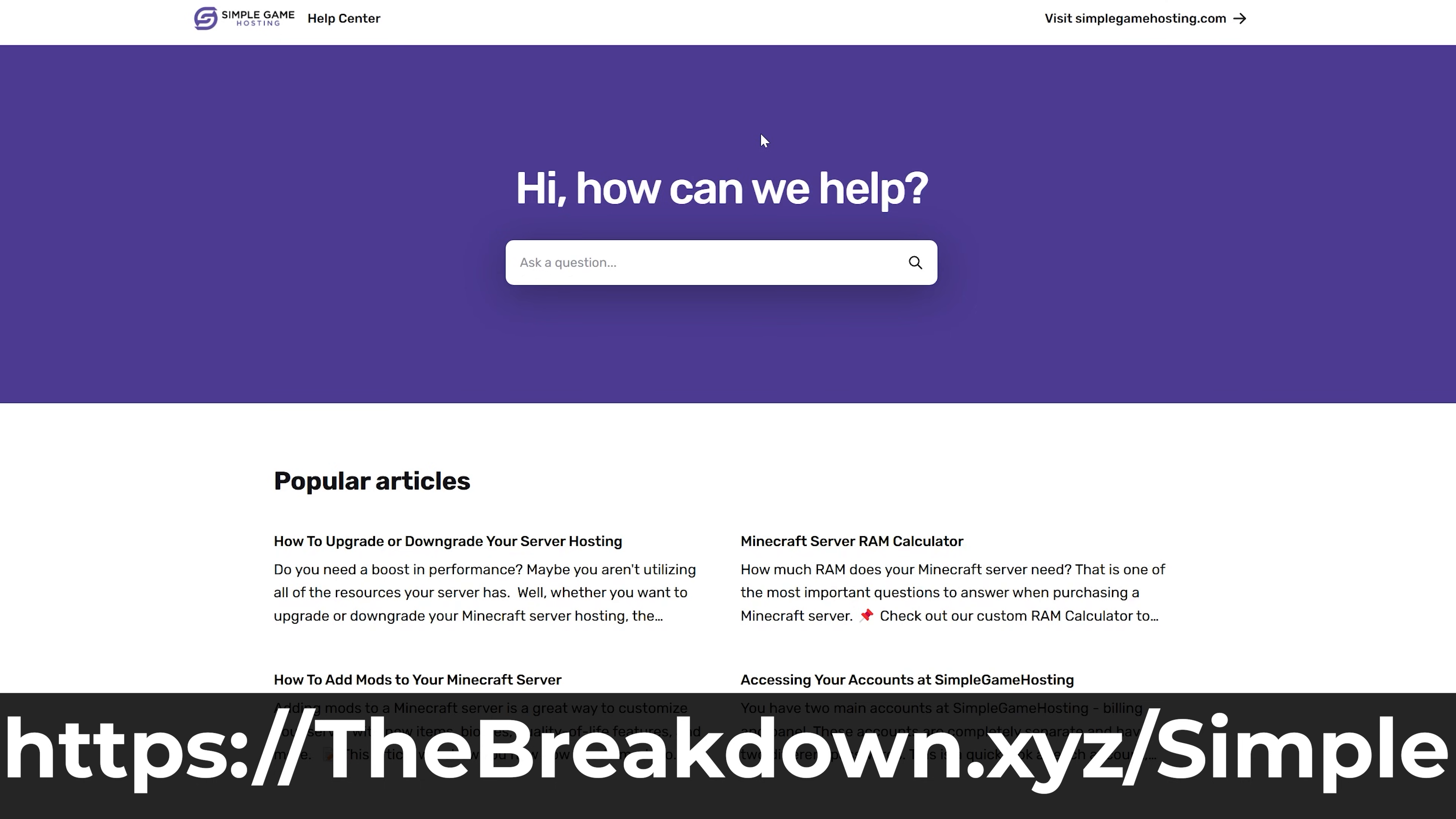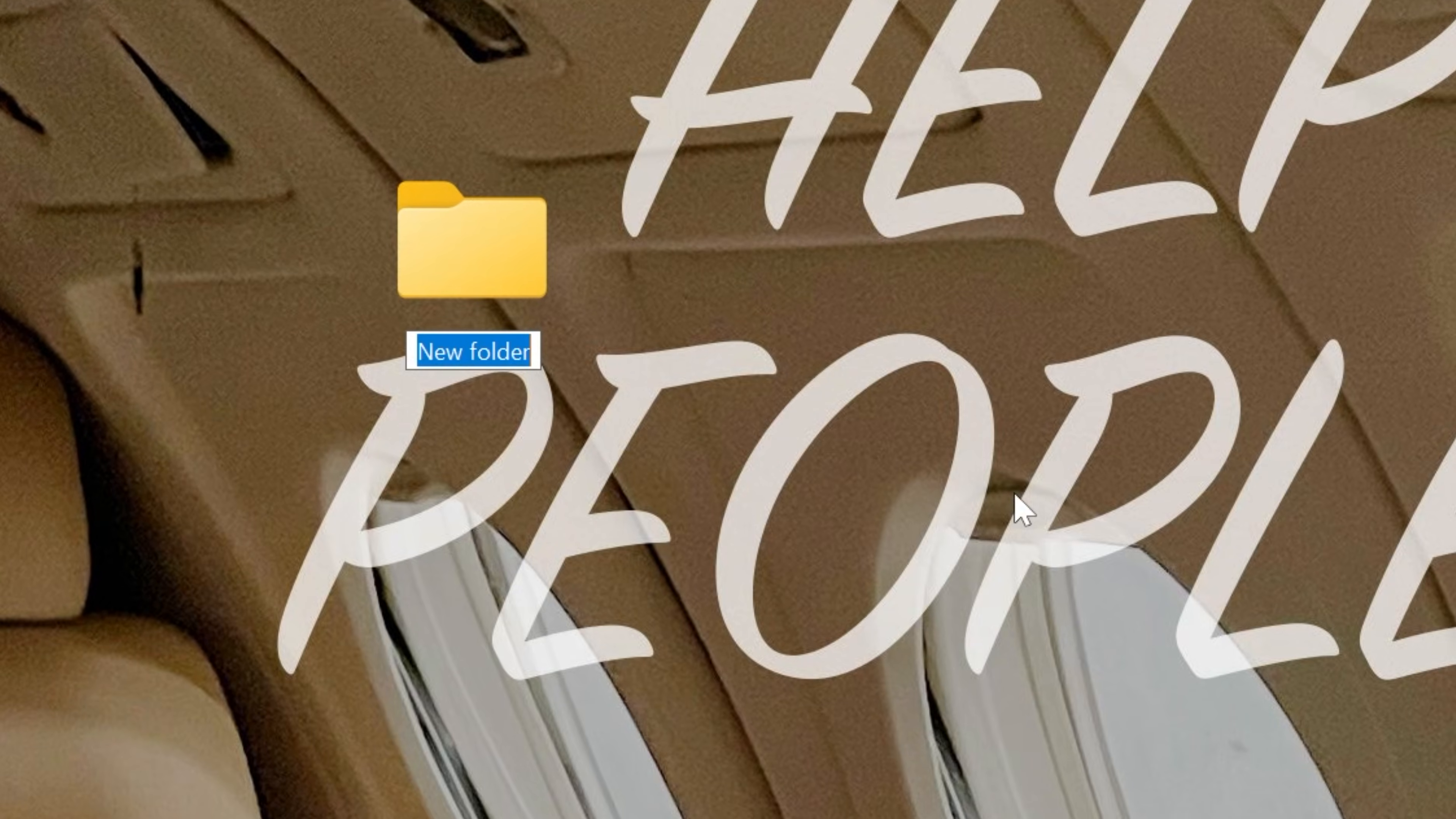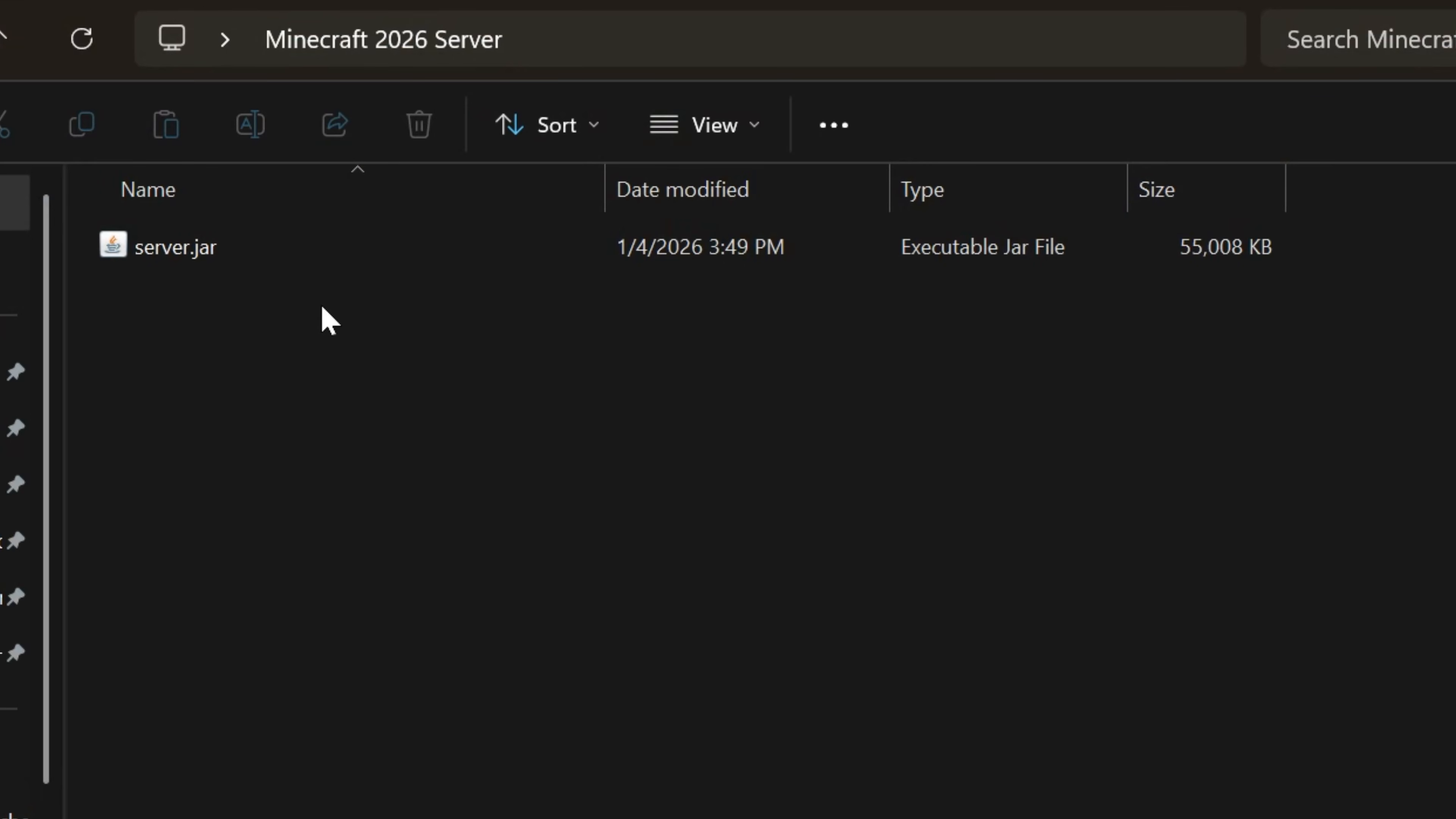Now at this point our server file is downloaded, so we can go ahead and minimize our browser and I'm going to make a new folder on our desktop here called Minecraft Server, because well, that's what it is - Minecraft 2026 Server. And then we want to find that server file and move it into this folder on our desktop. So here it is for me, this server.jar. Drag and drop that into this folder.